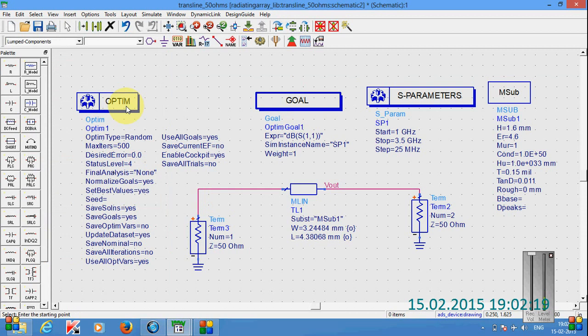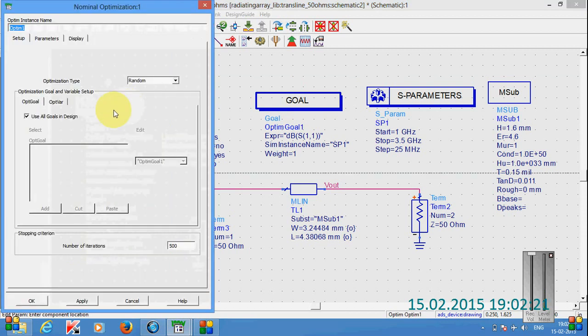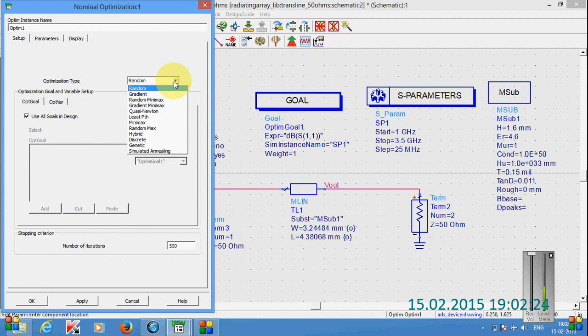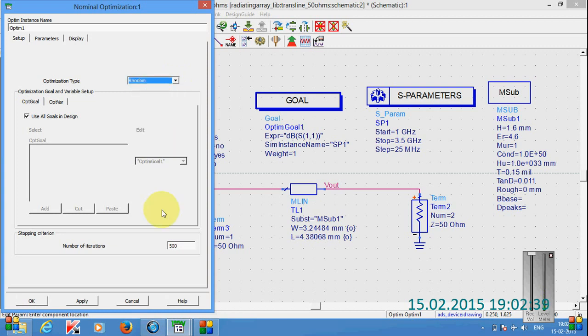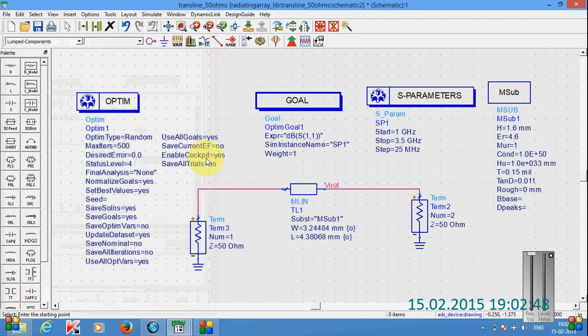In this we can select any kind of algorithm. I have selected the random algorithm, that means the genetic algorithm. Many algorithms are there. First of all we have to know for which kind of design, which kind of algorithm will be very suitable. So for the simplicity I am selecting the random algorithm. And I have given the 500 iterations. If you are increasing the iterations, the precision might be increased. Click OK.